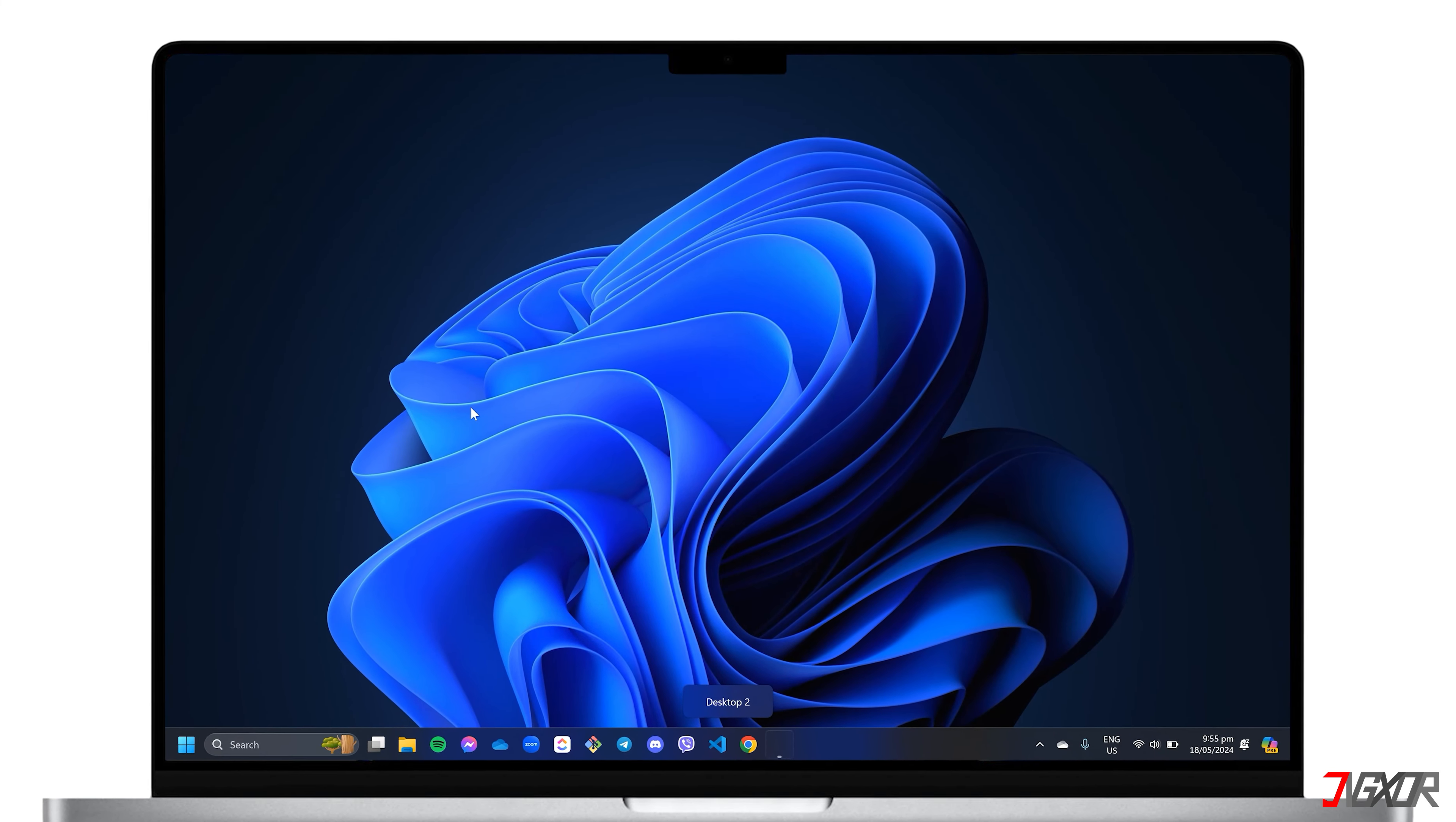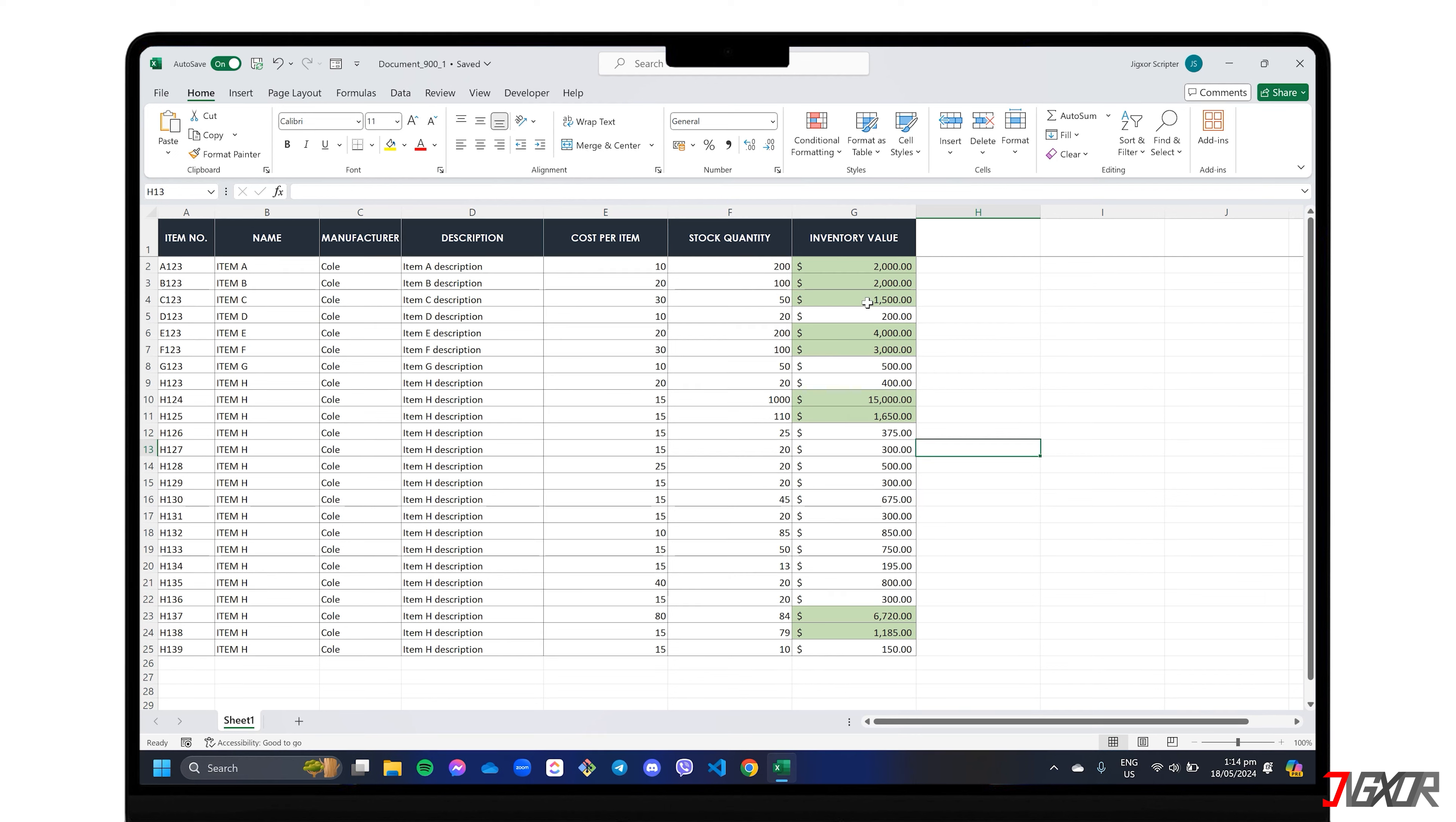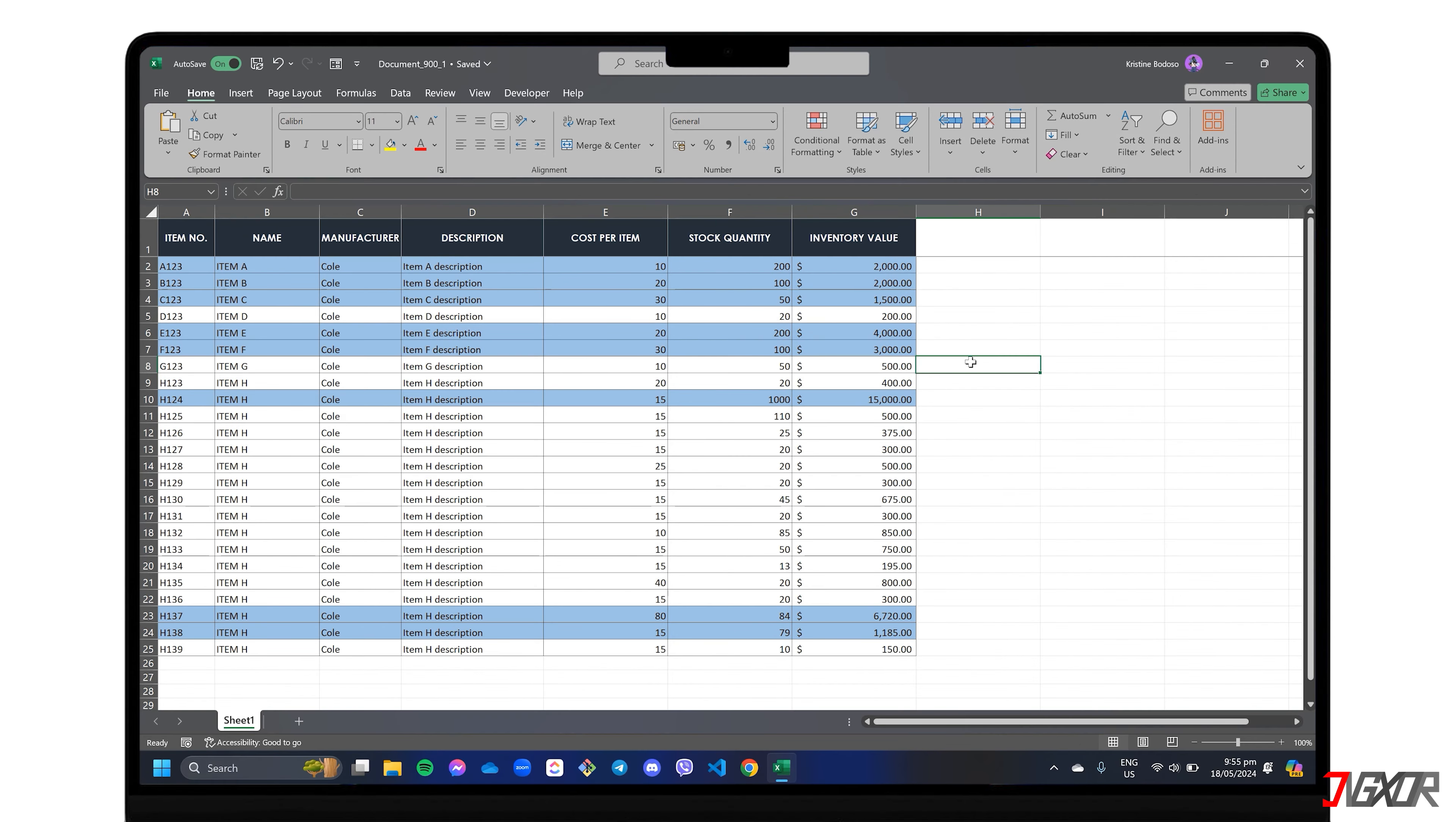Hey, what's up? Jigzer here. Do you find yourself constantly searching through your spreadsheets, wishing there was an easier way to spot important data? Well, you can use Excel's built-in feature called Conditional Formatting specifically for this purpose. In this video, I'm going to show you how to make your data pop by highlighting cells or entire rows based on certain cell values. Let's go!